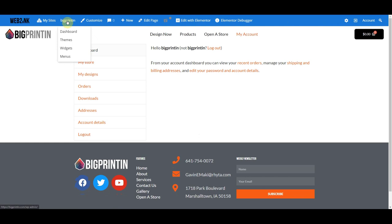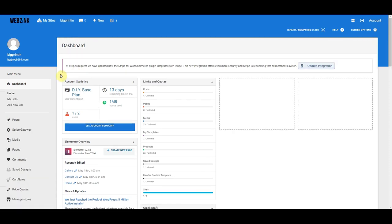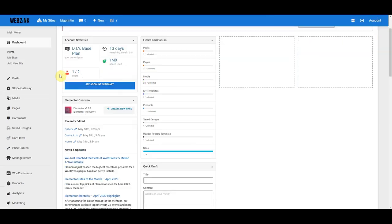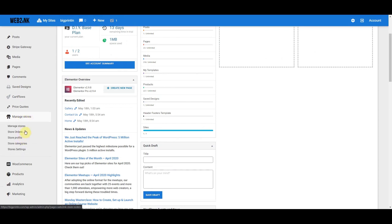I'm going to go over here to where it says BigPrintin and click on the Dashboard. Now we're logged into the back-end admin dashboard. When you want to create or manage a store, you're going to go to the section in your menu that says Manage Stores, so I'm going to click on that.